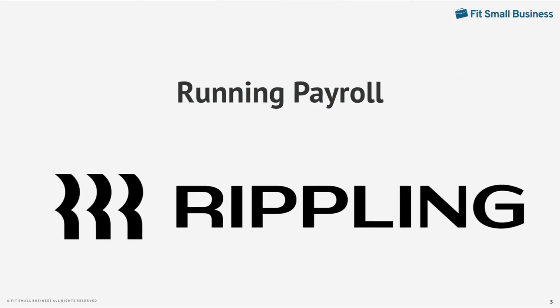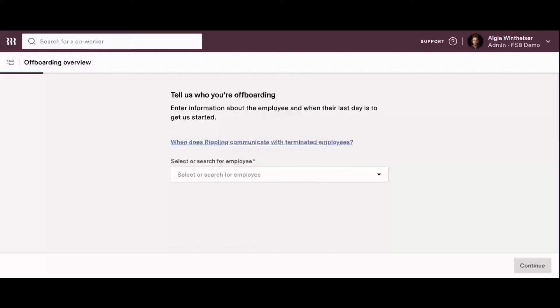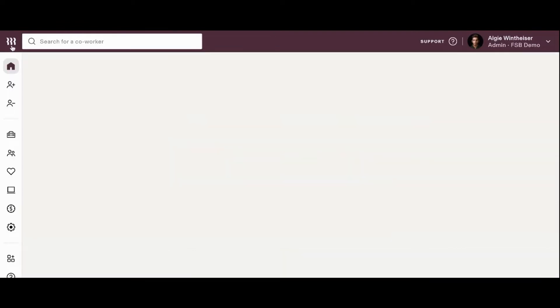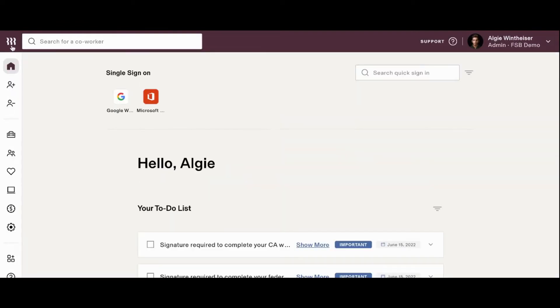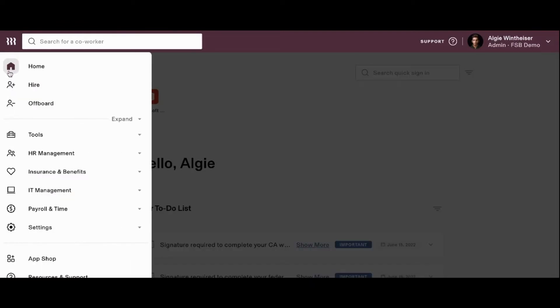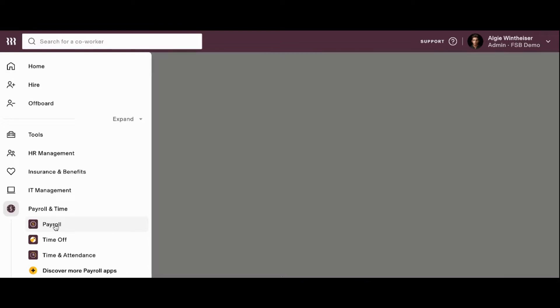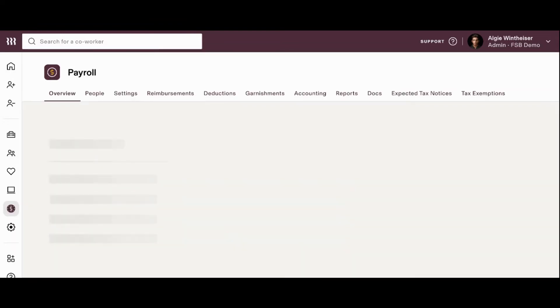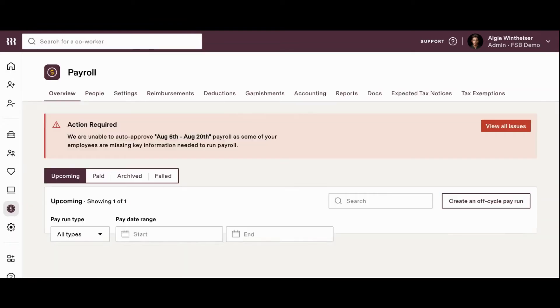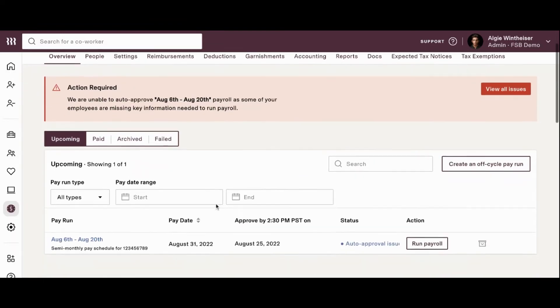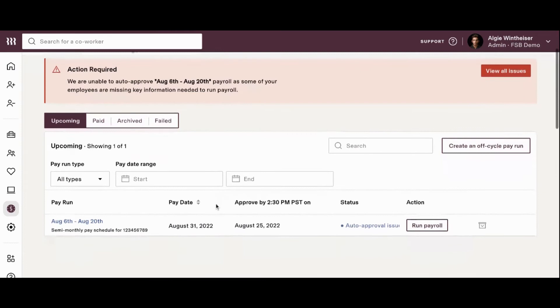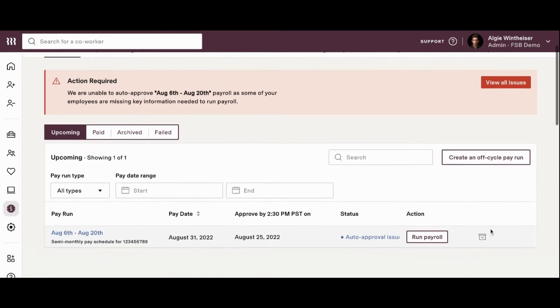Running payroll. Now that we reviewed the hiring and off-boarding wizards, let's take a look at the payroll screen so we can walk through processing payroll using Rippling. From the expandable toolbar on the left-hand side, you'll want to click on payroll and time, and then payroll. From here, if you scroll down a little bit, you'll see the most recent pay run that's open to be run.